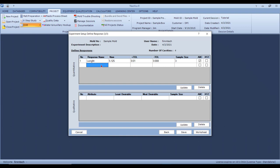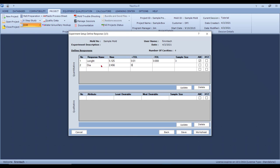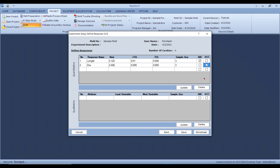Let's add a diameter: nominal 2.456, tolerances ±0.005, sample size of three, belonging to part XYZ. Remember, it's a family mold — I've got a left handle and a right handle — so I'm calling them ABC and XYZ.